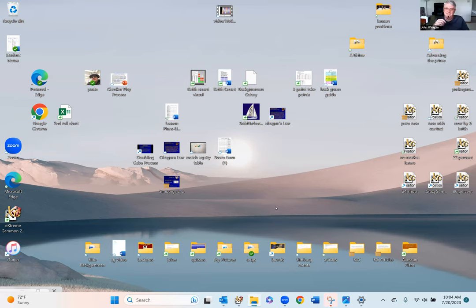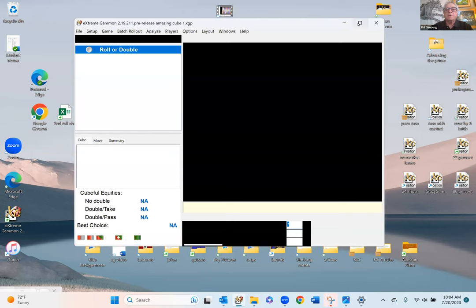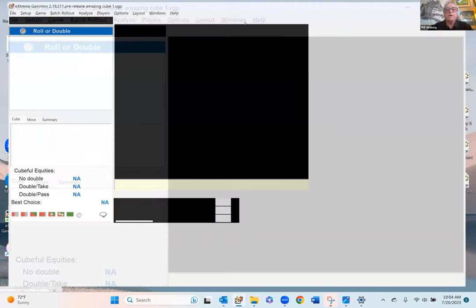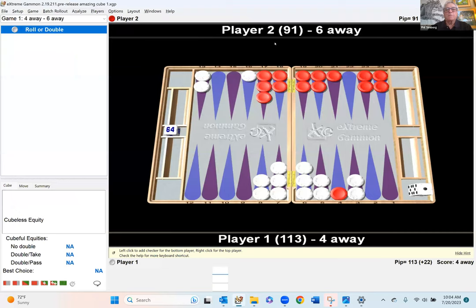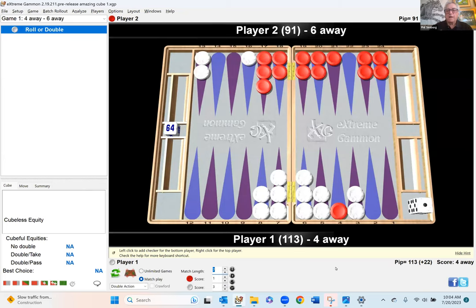Hello, everybody. Okay, let's get right to the position. I hope this is a good learning process for everybody. I'm looking at Extreme Gammon, of course — if you don't have Extreme Gammon, you should get it. Here's the position that came up. It's a match to seven, and I'm white, and I have three points, and my opponent has one. So I'm four away.